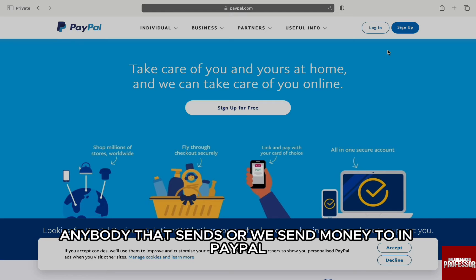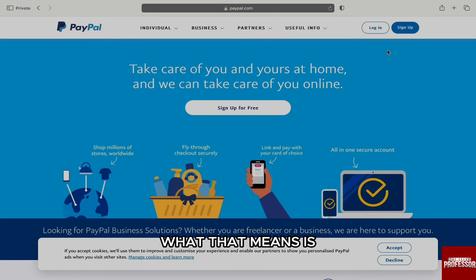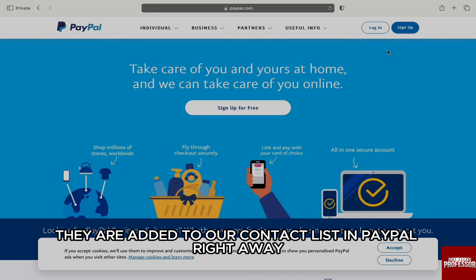Anybody that we send money to or who sends us money in PayPal, their contact details are automatically saved in PayPal. What that means is they are added to our contact list in PayPal right away.